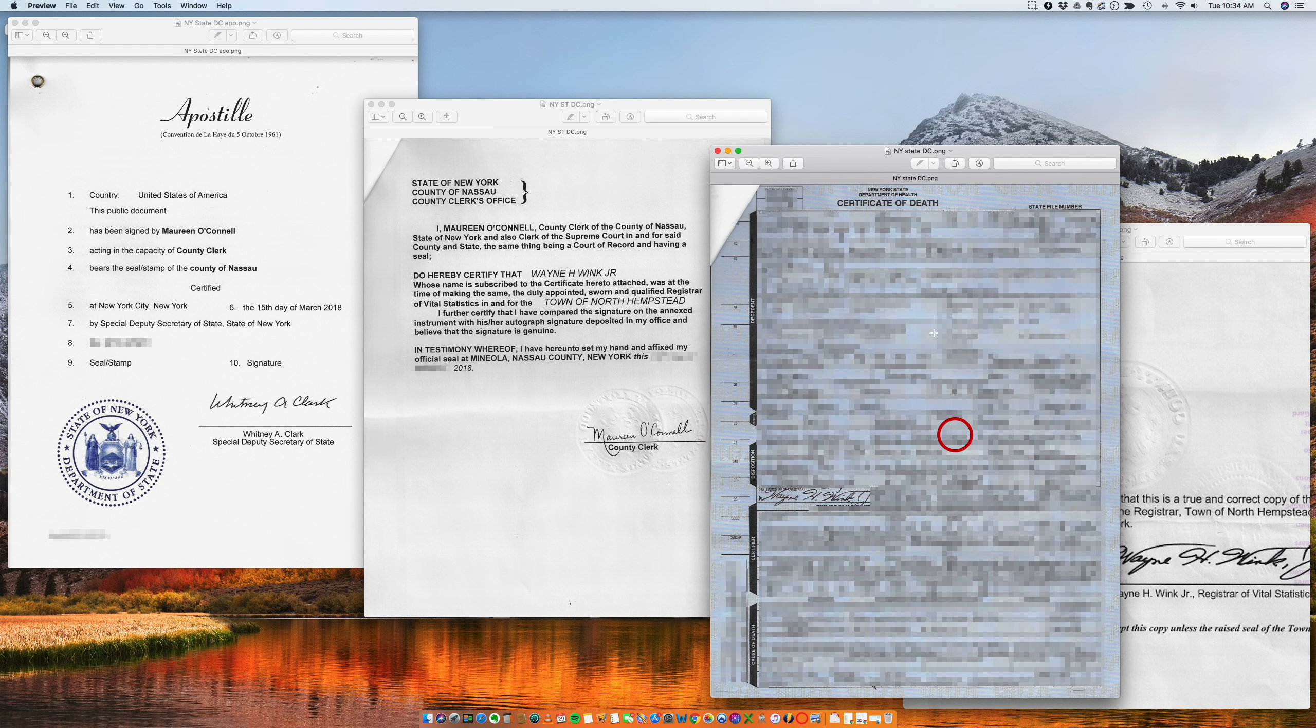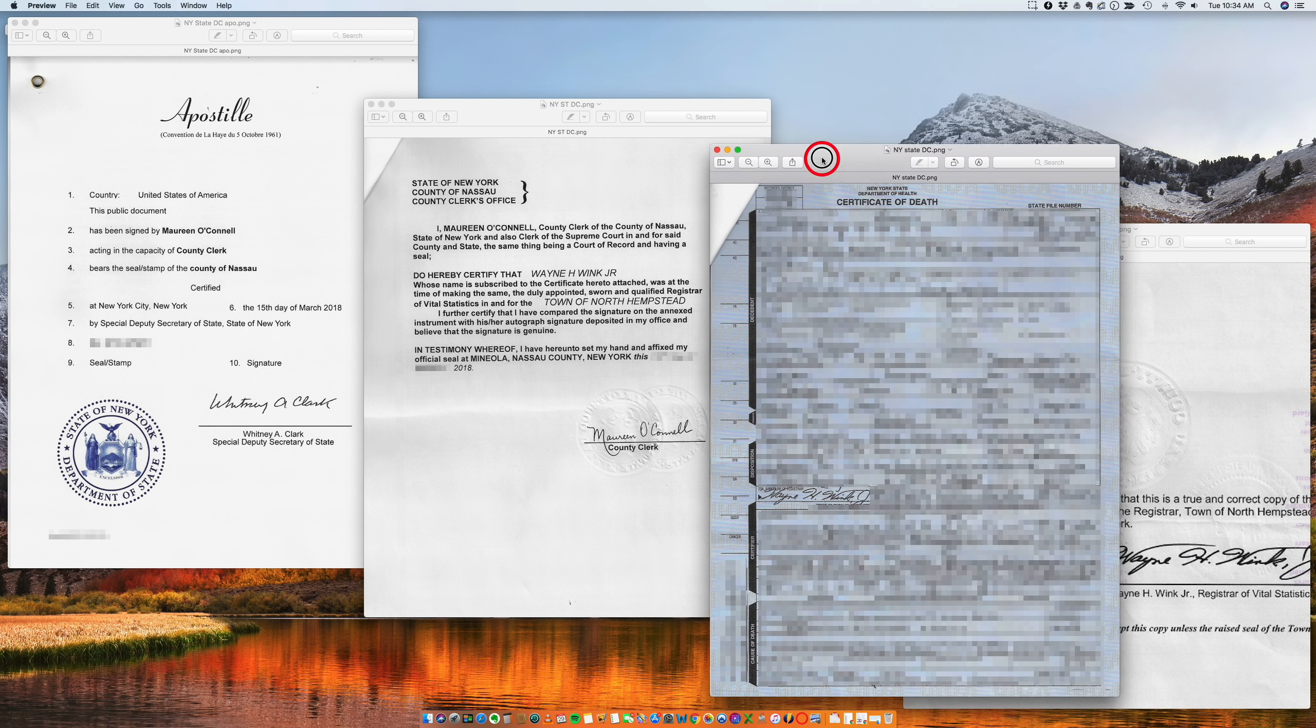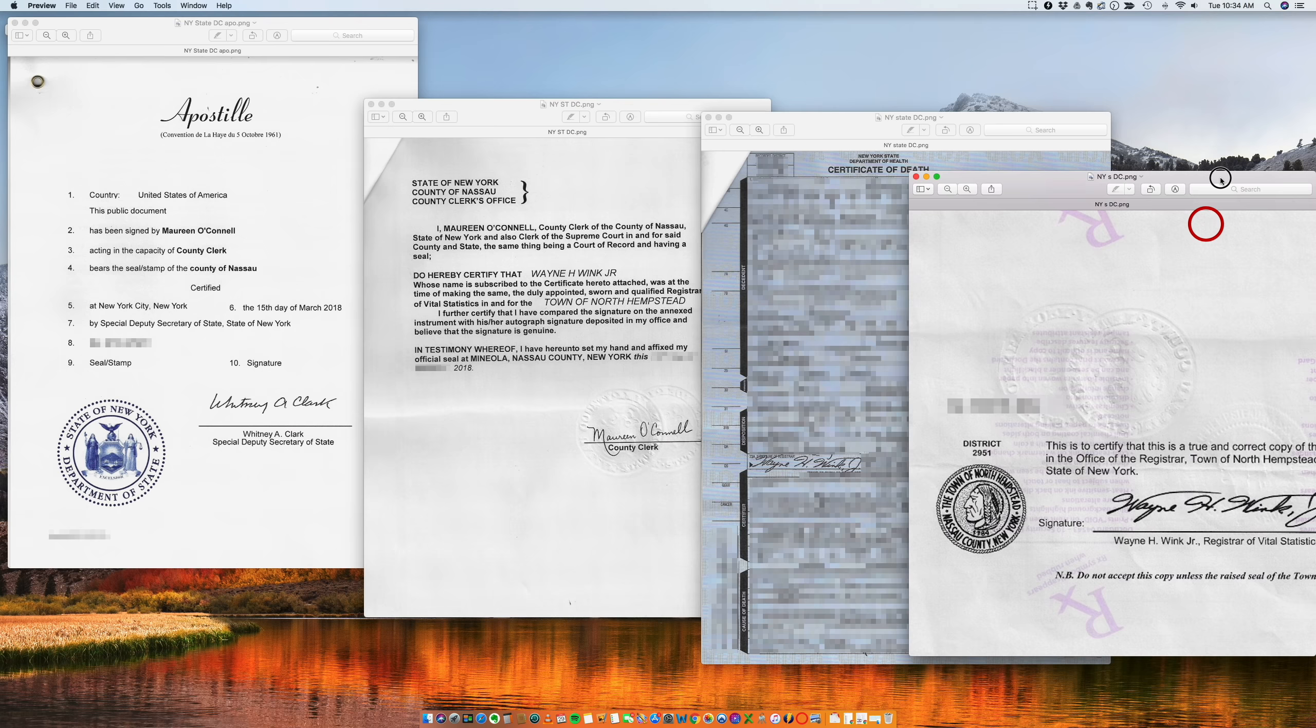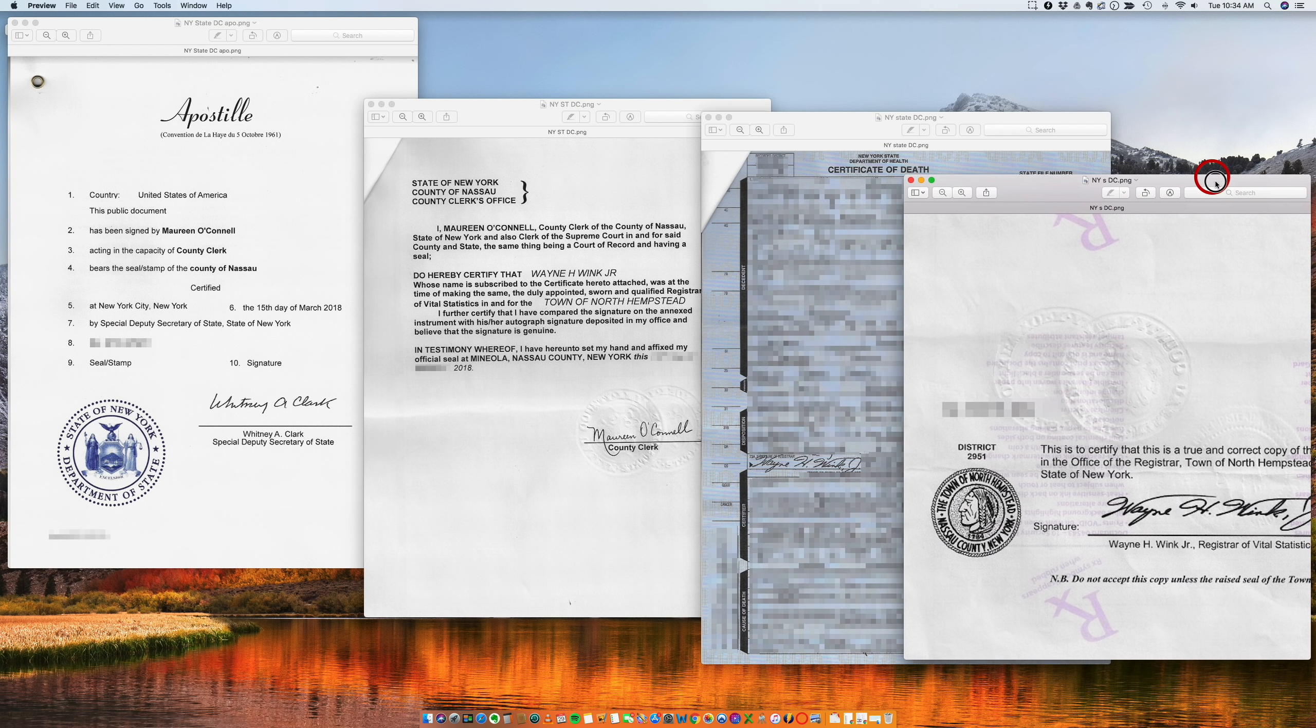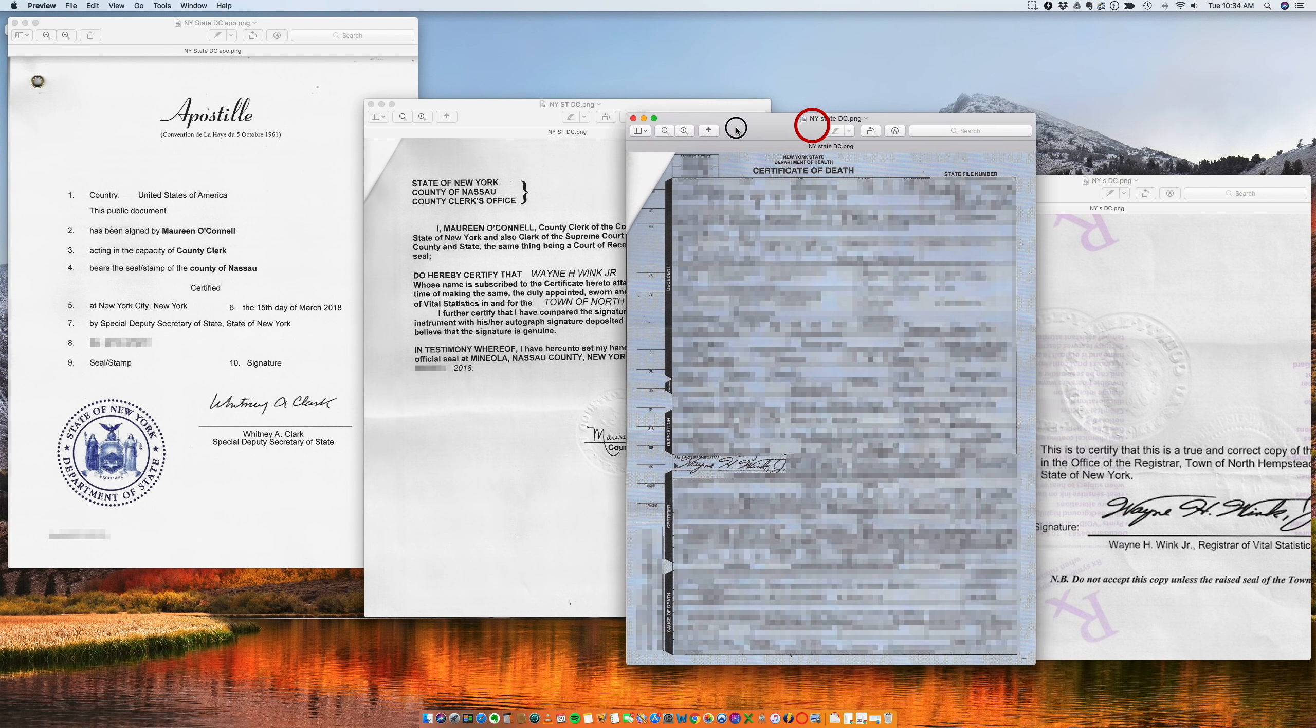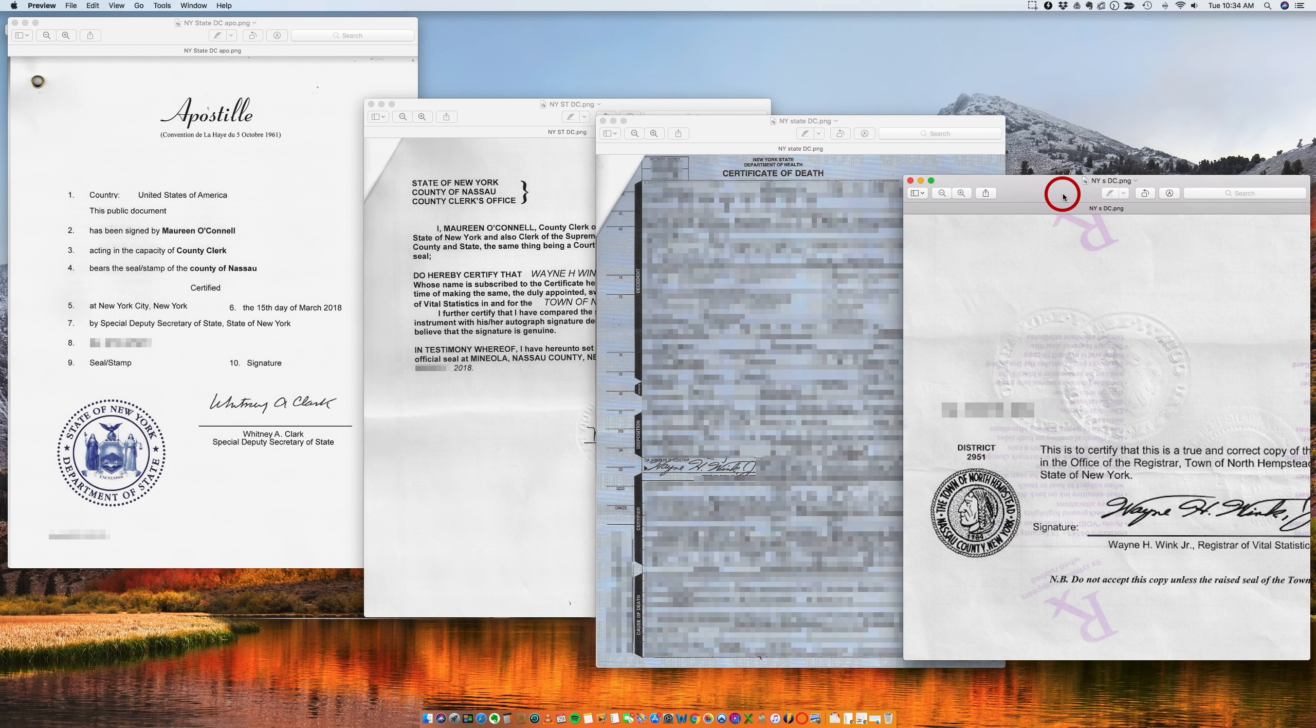All right, I hope this helps. New York is a little bit different regarding where the documents were issued. Some documents, as you can see in other videos, are state level.